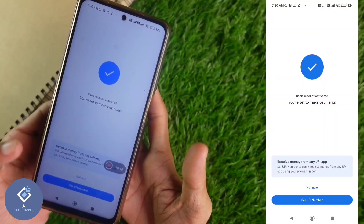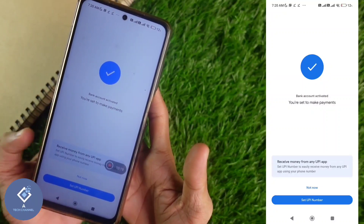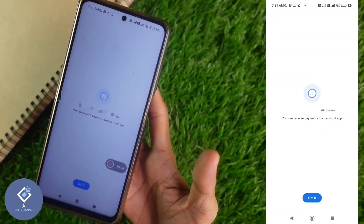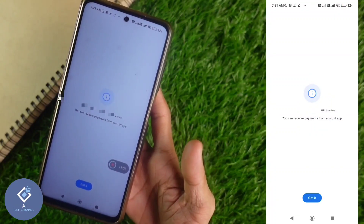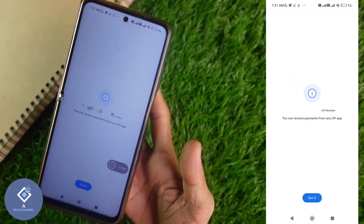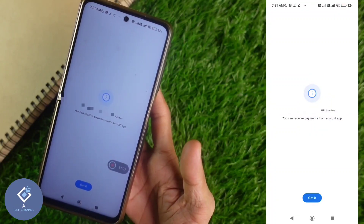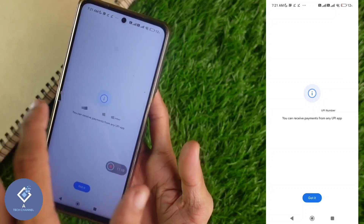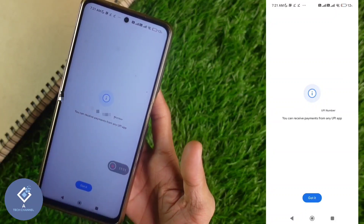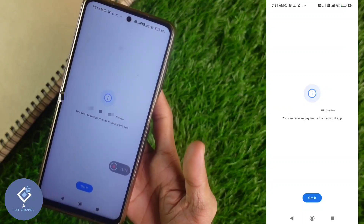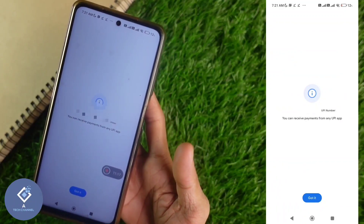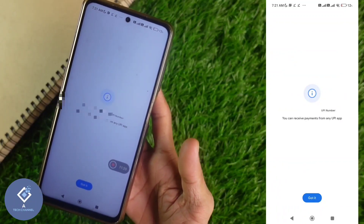Now down here you can see 'setup UPI number' — click on that. You will reach a new page. If you don't already have a UPI number, you need to set one — enter a six-digit password, then confirm that password, and your UPI number will be set. Click next.